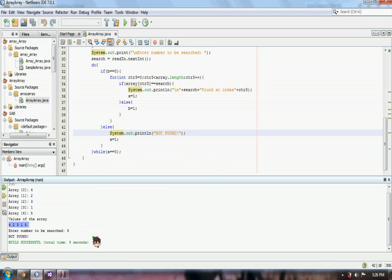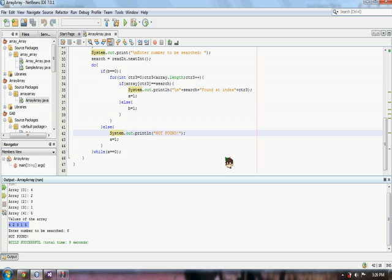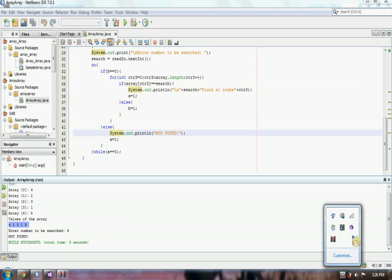So, that's it. That's for our linear search. In the next video, I will teach you how to use binary search in searching. Thank you guys.